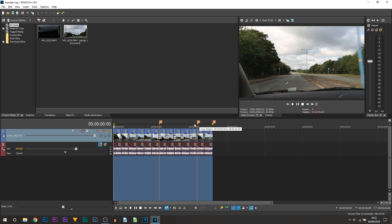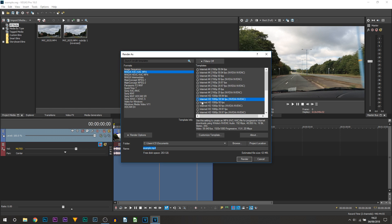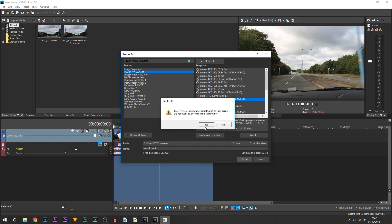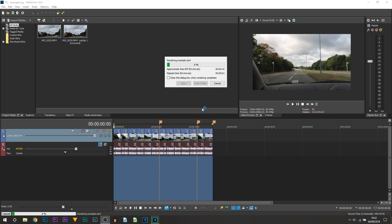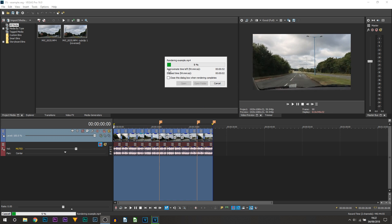So I'm going to go to Render As. You can see I'll go 60 frames per second, 1080p, and I'll just select Render. Yes, that's just overwriting the existing file and you can see it's going to be exporting this video without any issues.